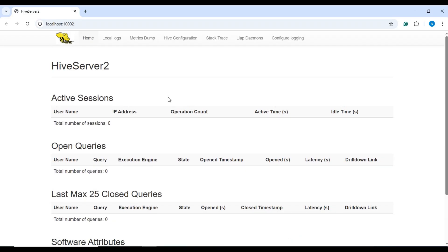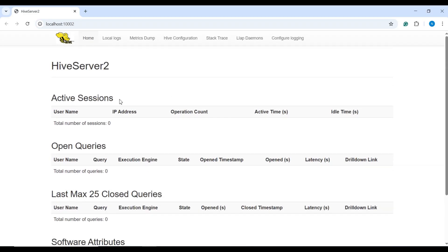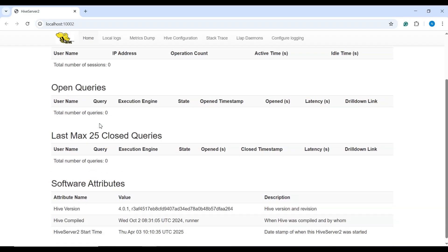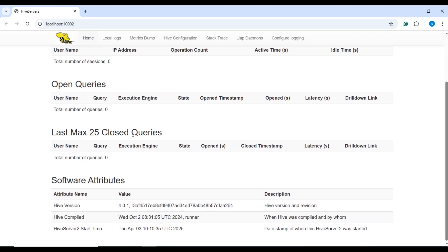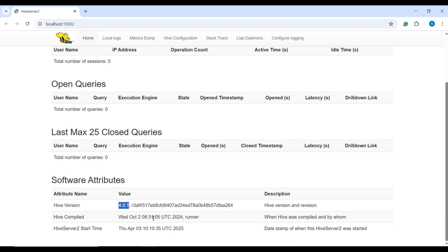Here we have active session 0, open query 0, last max 25 closed queries and software attributes. Current version is hive 4.0.1 which is compiled in 2024, October 2nd 2024.